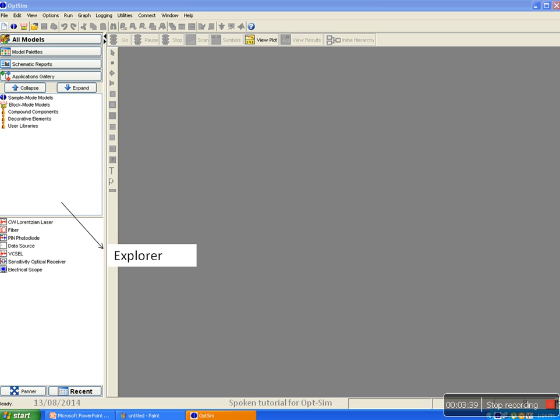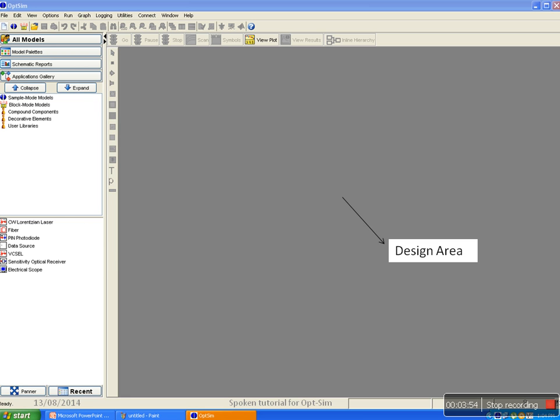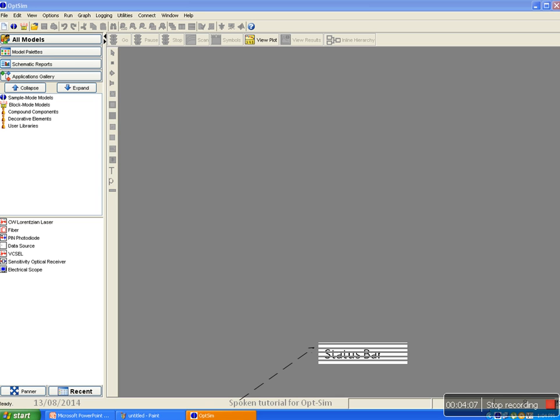The explorer module provides access to the model library, model palettes, favorite schematic, user library, custom component library, and more. Design area is the area below the toolbar where you may create graphical network representing your design. Status bar at the bottom of the OpSim window is used to provide the status of the simulation.